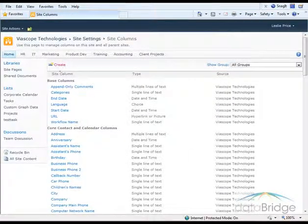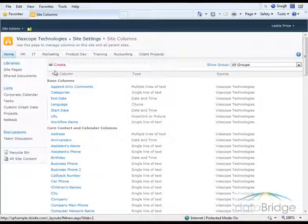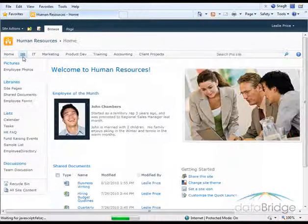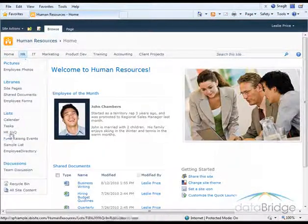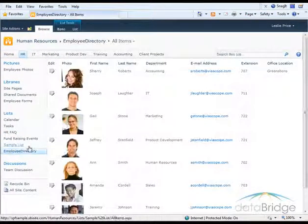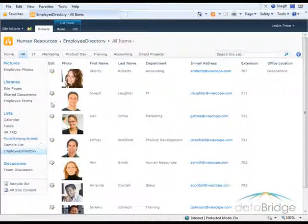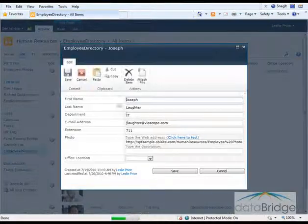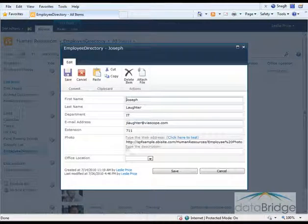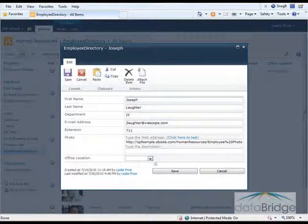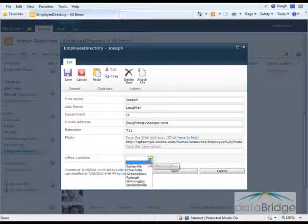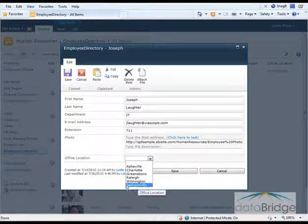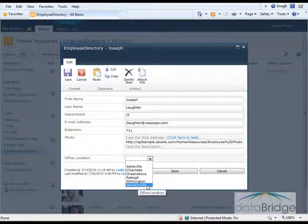So now if I return to the employee directory in HR. Let's say I'll edit another record here to add a location for an employee. I can see Jacksonville has been added here as well.